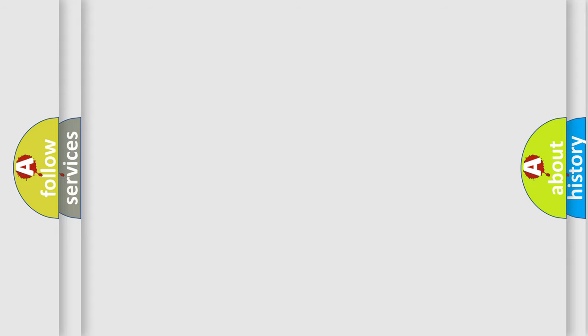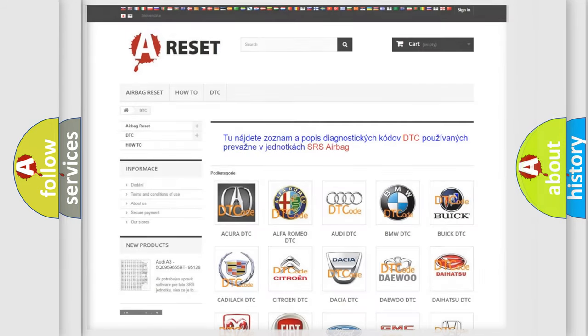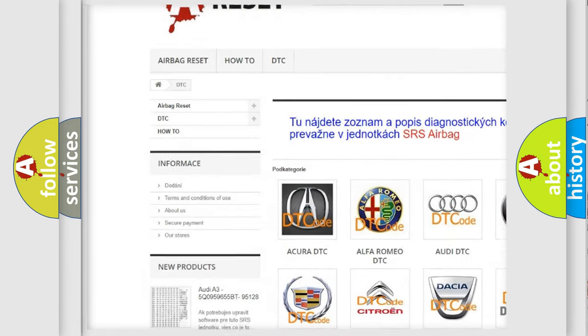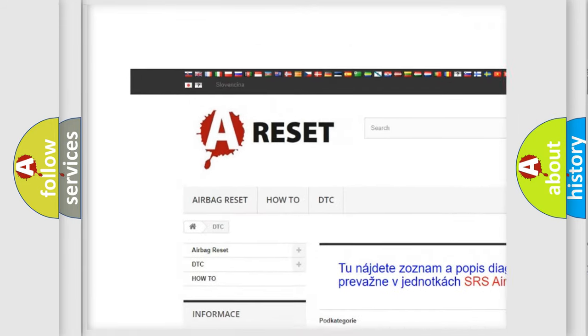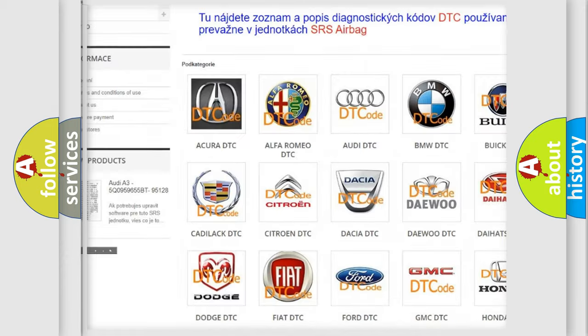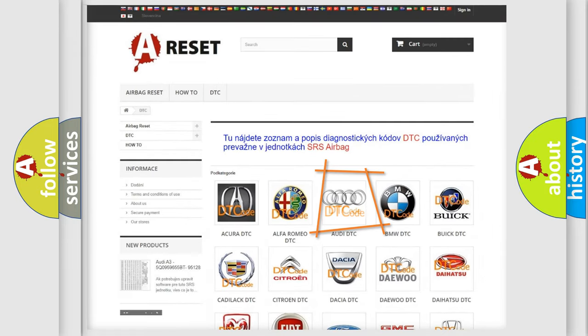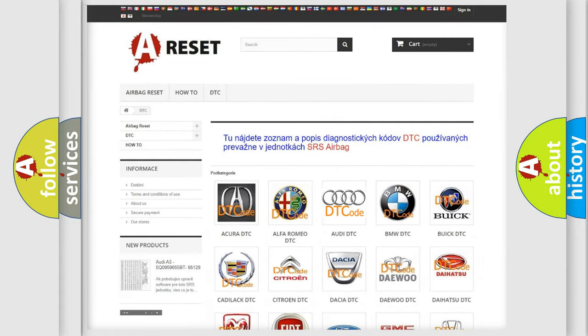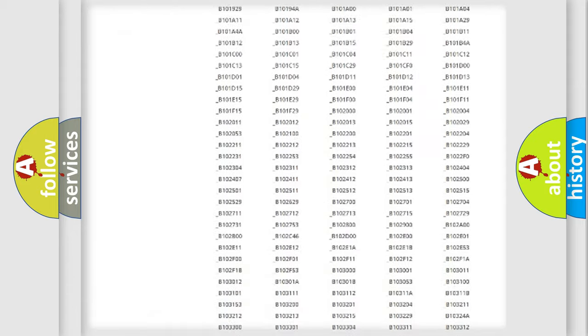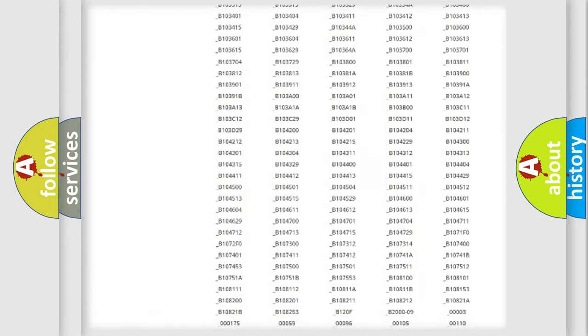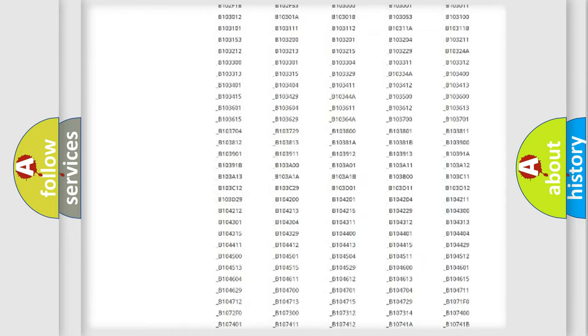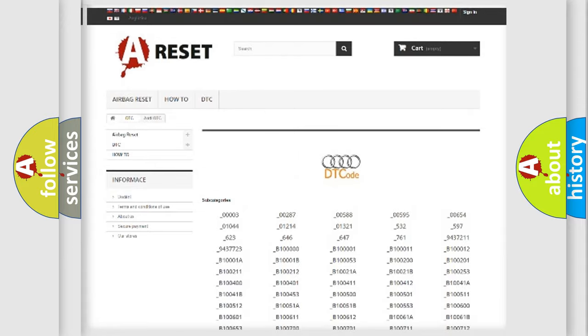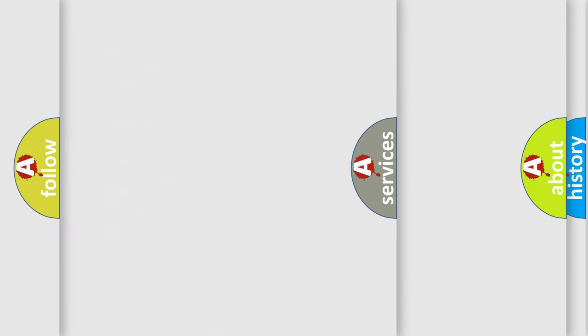Our website airbagreset.sk produces useful videos for you. You do not have to go through the OBD2 protocol anymore to know how to troubleshoot any car breakdown. You will find all the diagnostic codes that can be diagnosed in Audi vehicles.